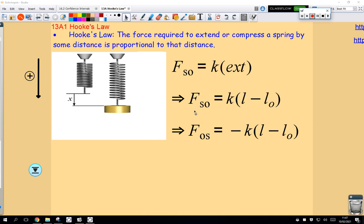If I have a spring of some natural length, often denoted — and in our course always denoted with the symbol L0 — the force required to extend it by some distance is proportional to that distance. The force required to extend it a distance of x would be half the force required to extend it a distance of 2x, a third of the force to extend it a distance of 3x.